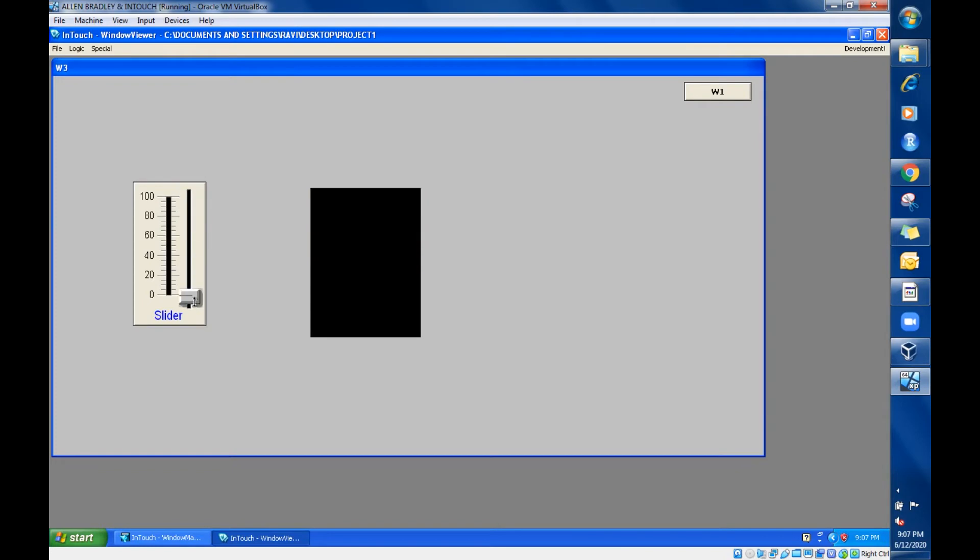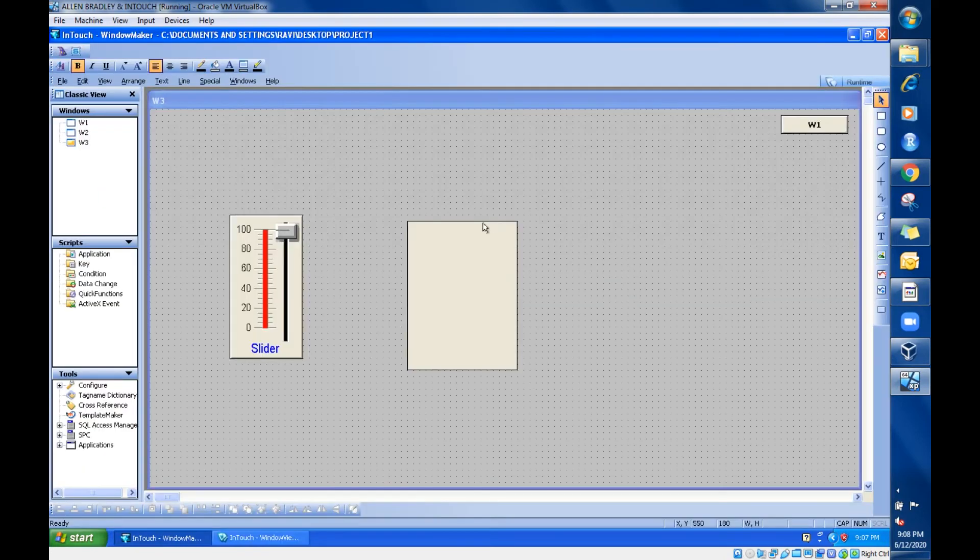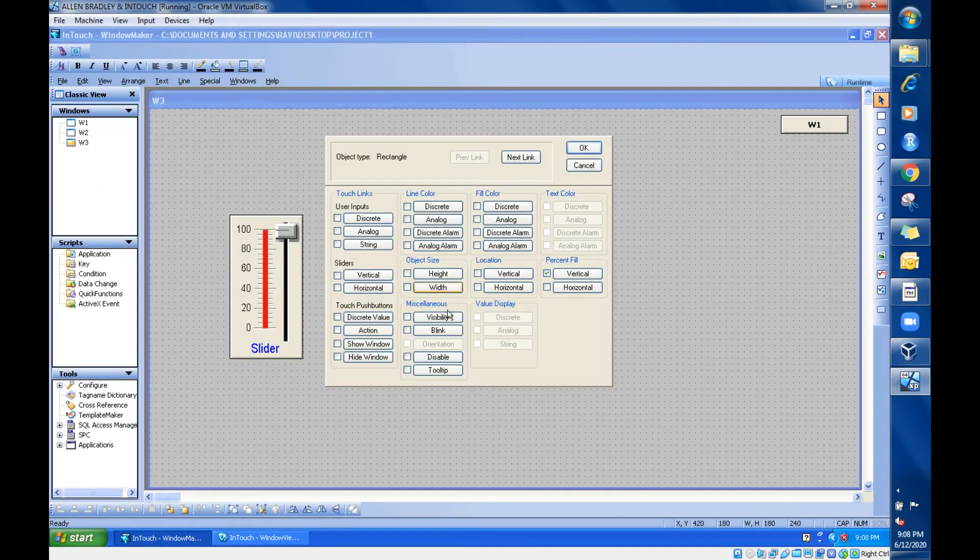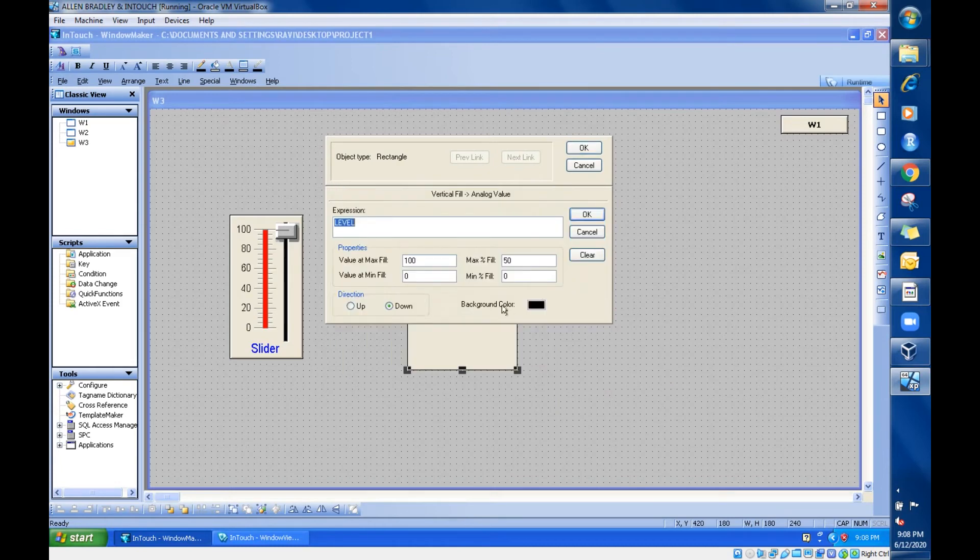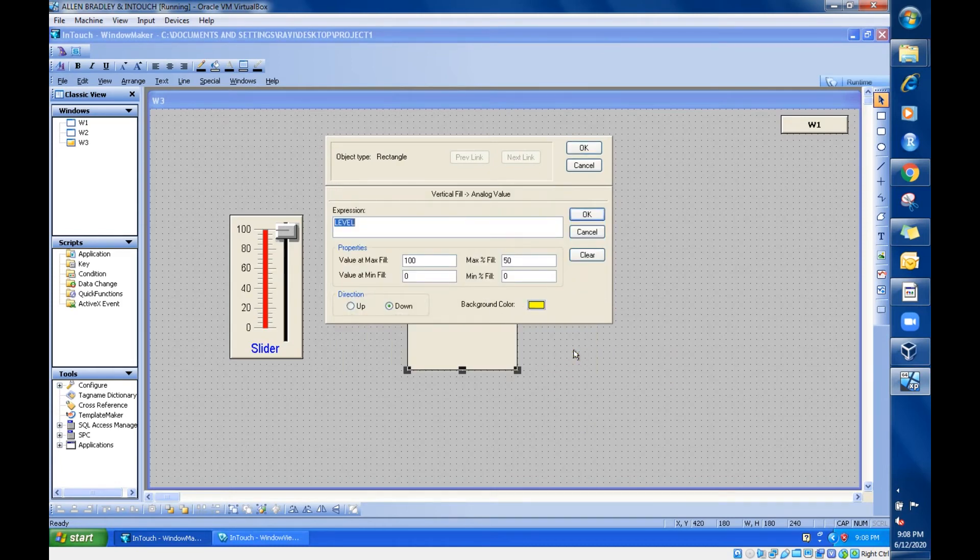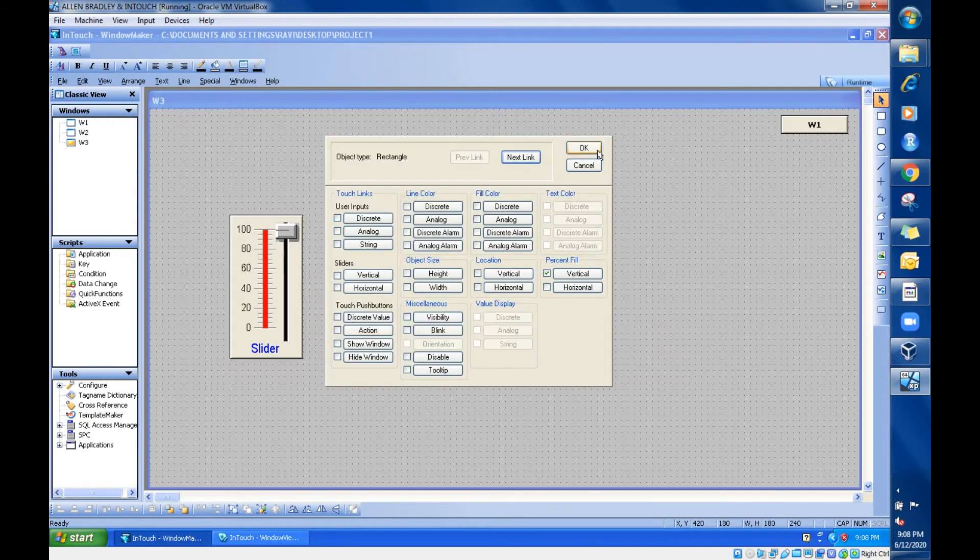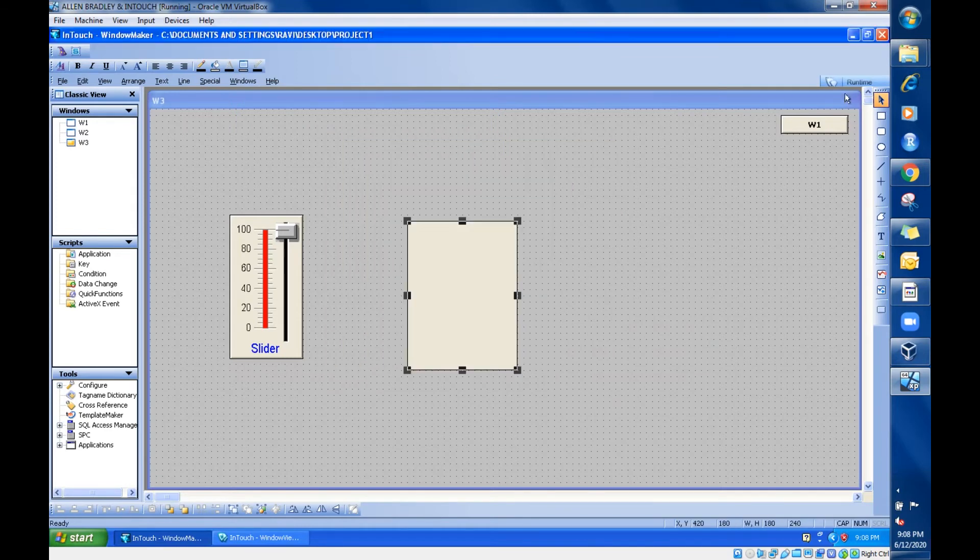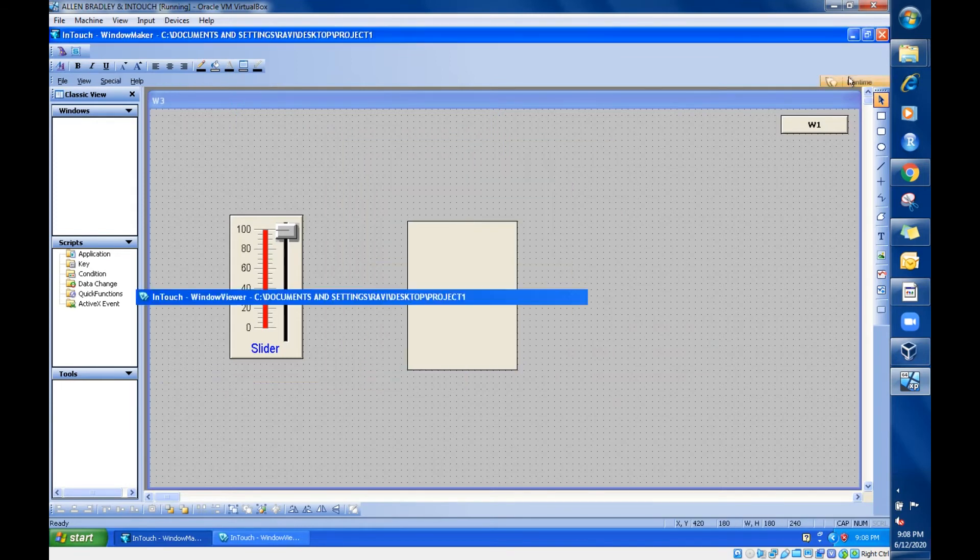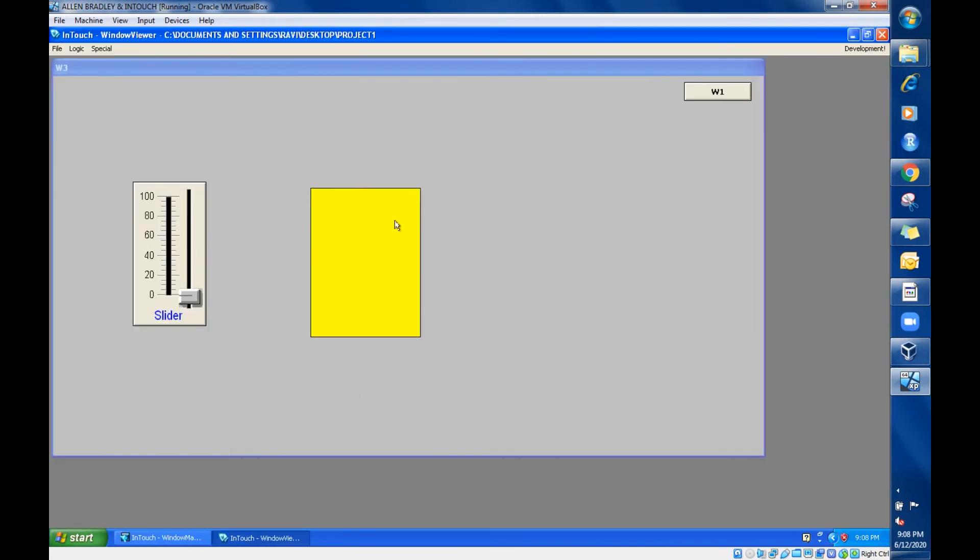When there is a background color, you can see the background color is black. If you choose something different and go online, you can see that updated color. It is a yellow color now, can you see?